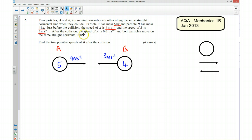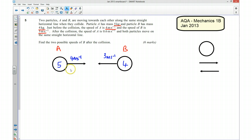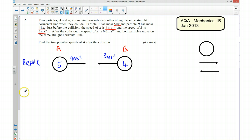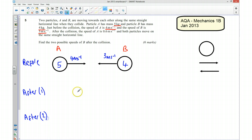After the collision, the speed of A is 0.6 m/s and they carry on moving along the same straight horizontal line. What we don't know is which direction they are going to be moving in after the collision, because we are just told the speed. So there are going to be two different scenarios — I'll call those after scenario 1 and after scenario 2.